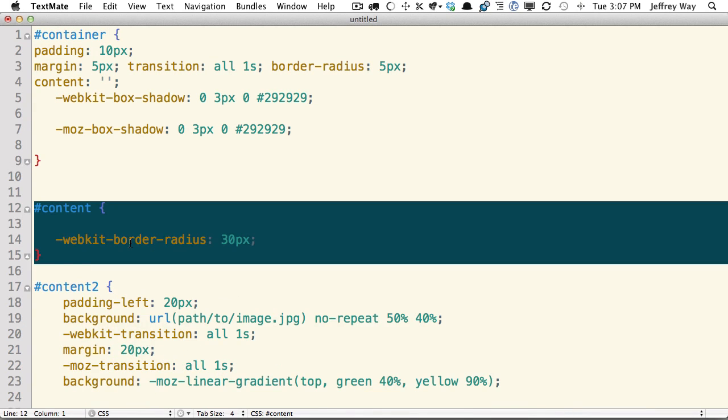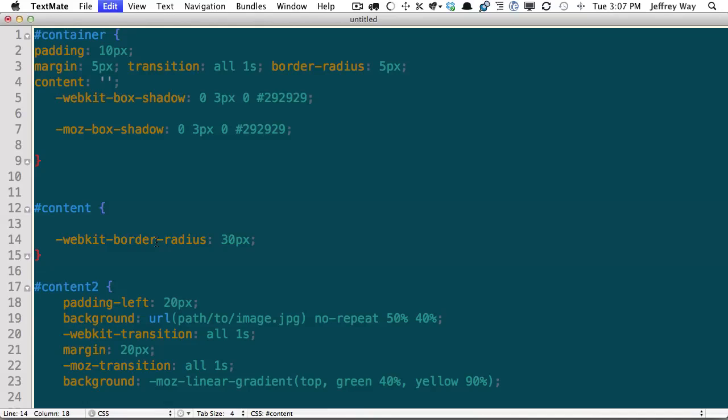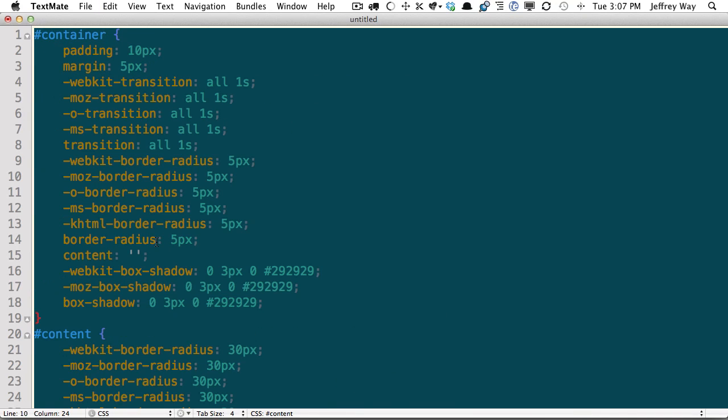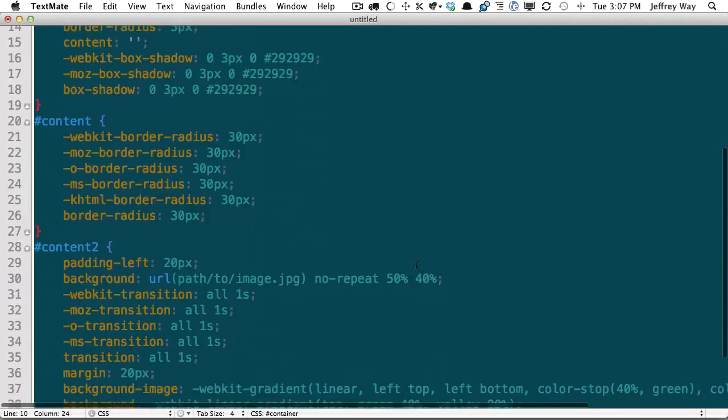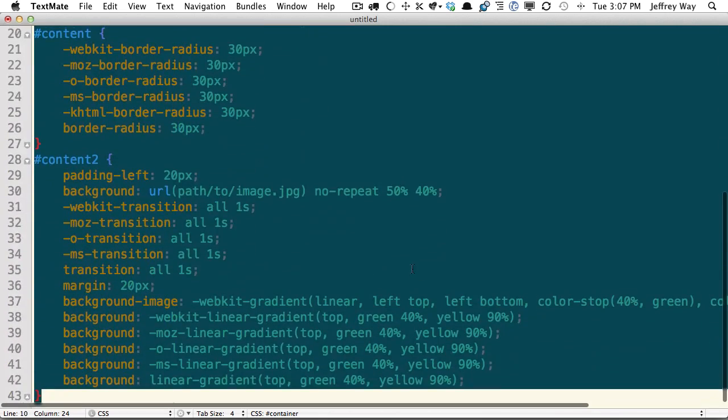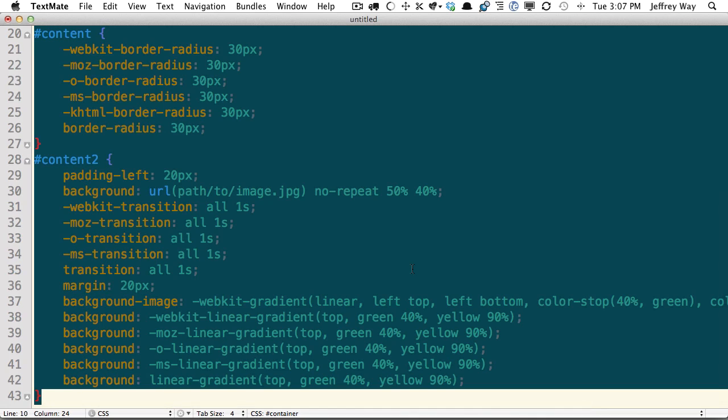Or we can do the entire stylesheet, Ctrl-Option-Command-U. And now that runs a request to Prefixer.com, and it dynamically updates our entire website. So this is incredibly helpful because you can do this as the last step in your project.